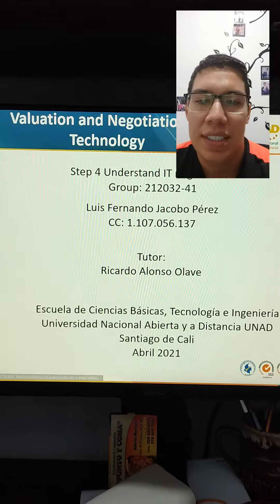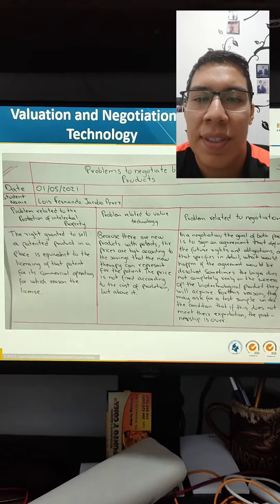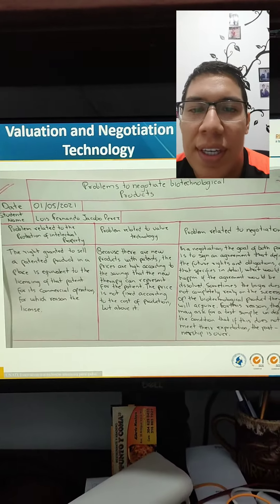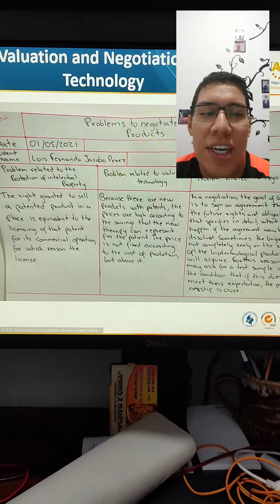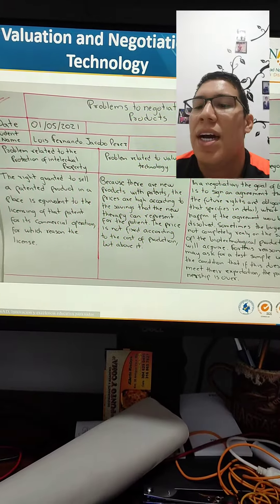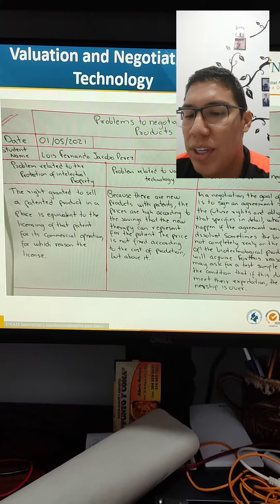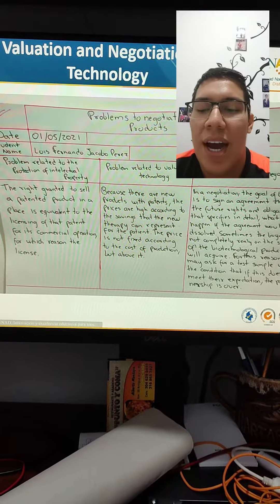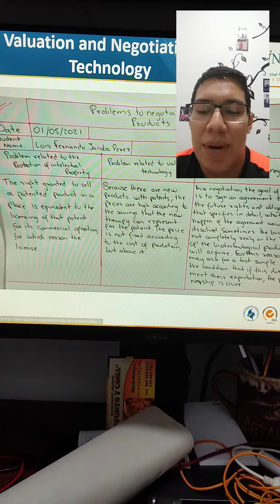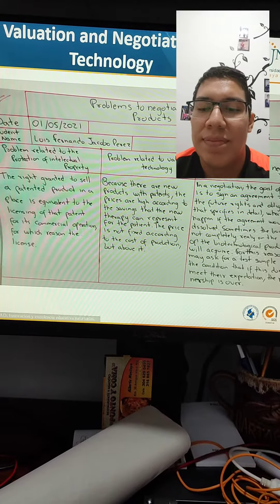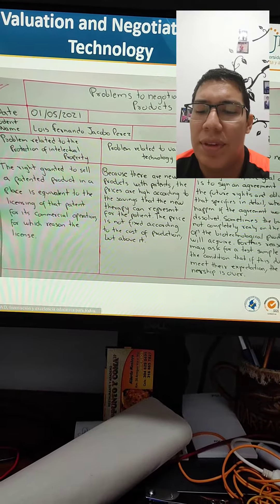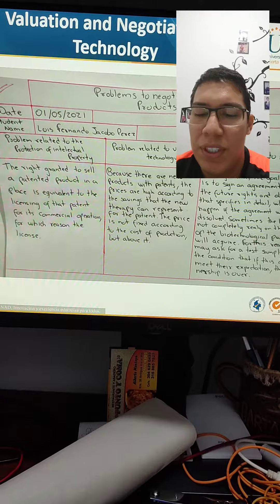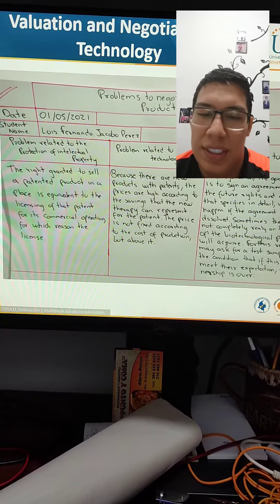And this is the step for first problems to negotiate biotechnological products: problems related to the protection of intellectual property, the right granted to sell a patent product. In a place is equivalent to the license for the patent for its commercial operation.